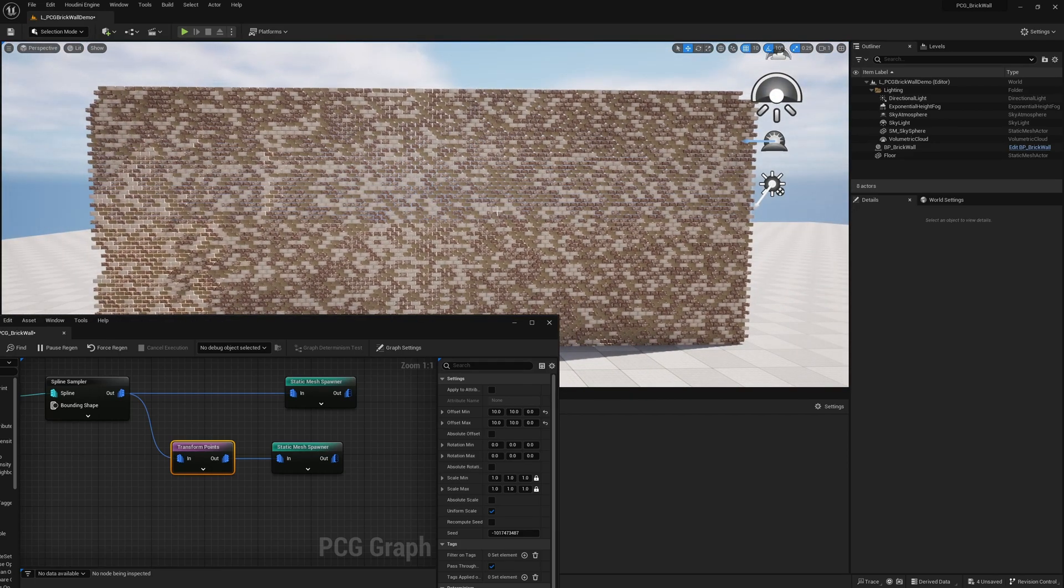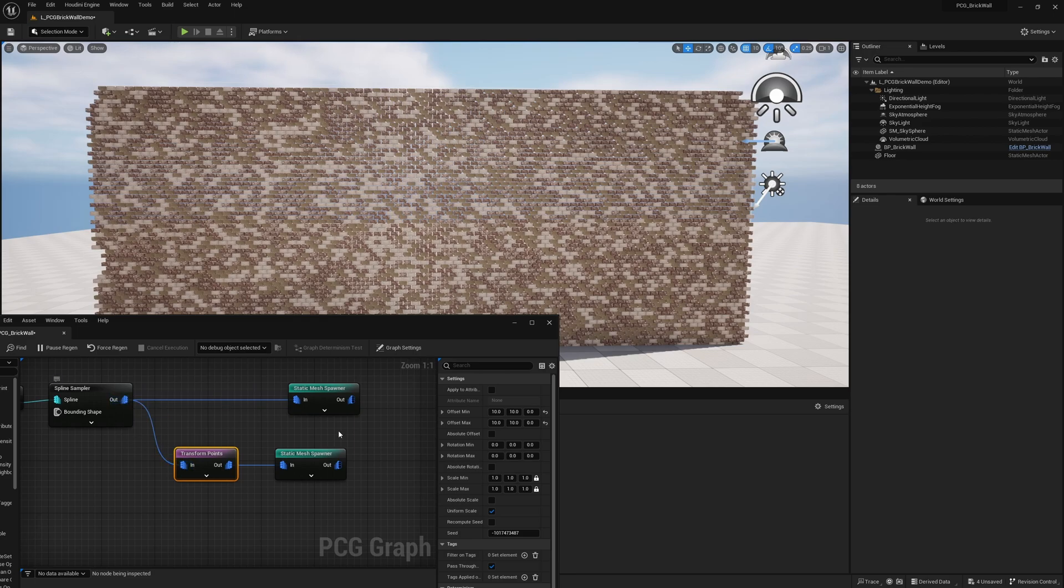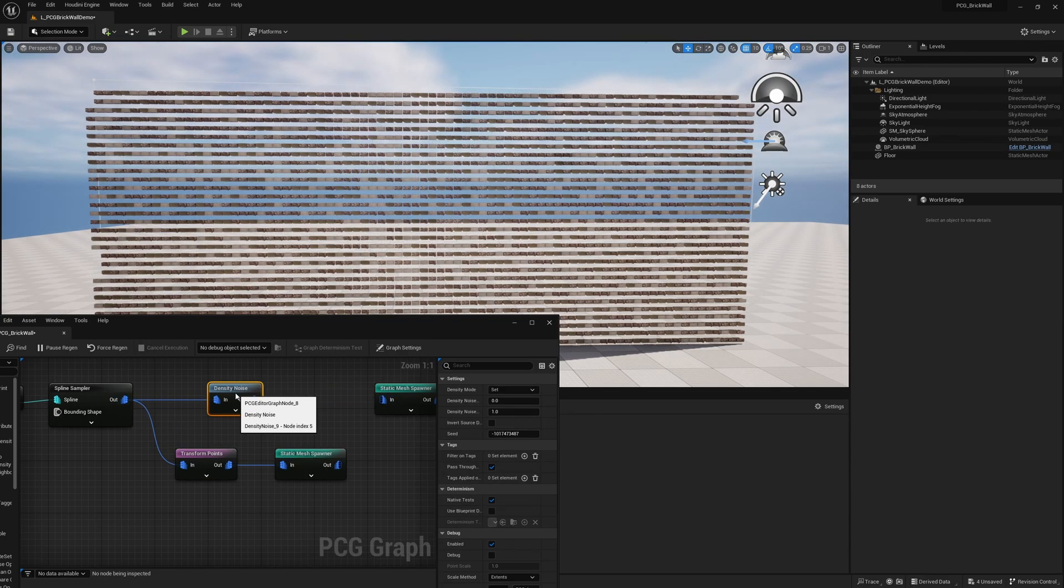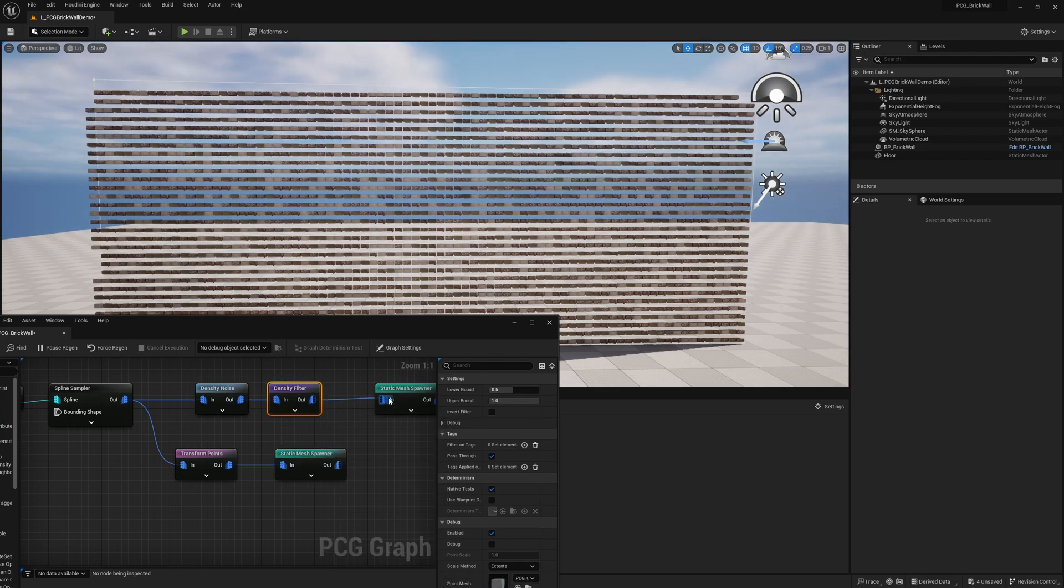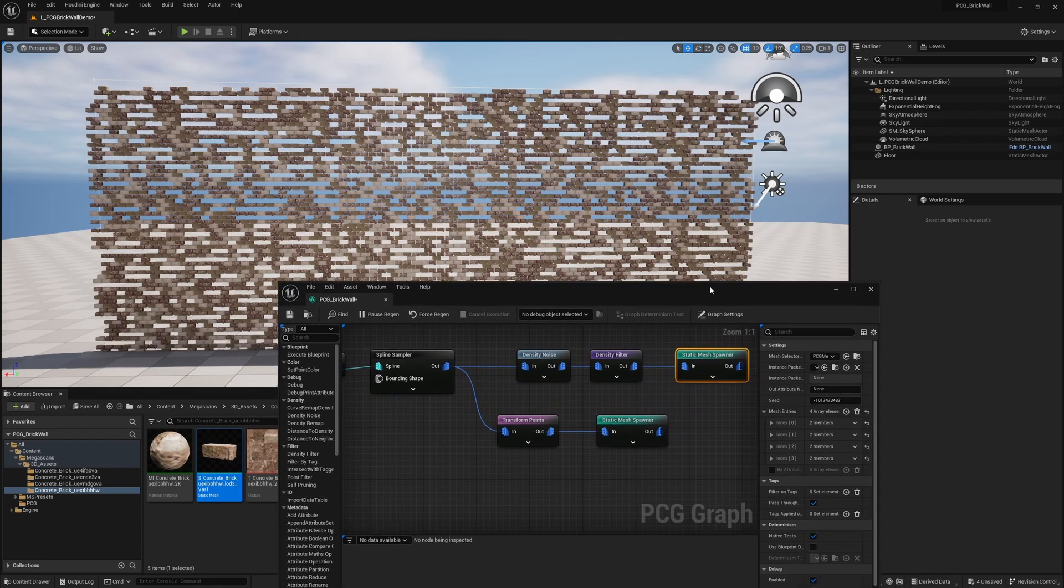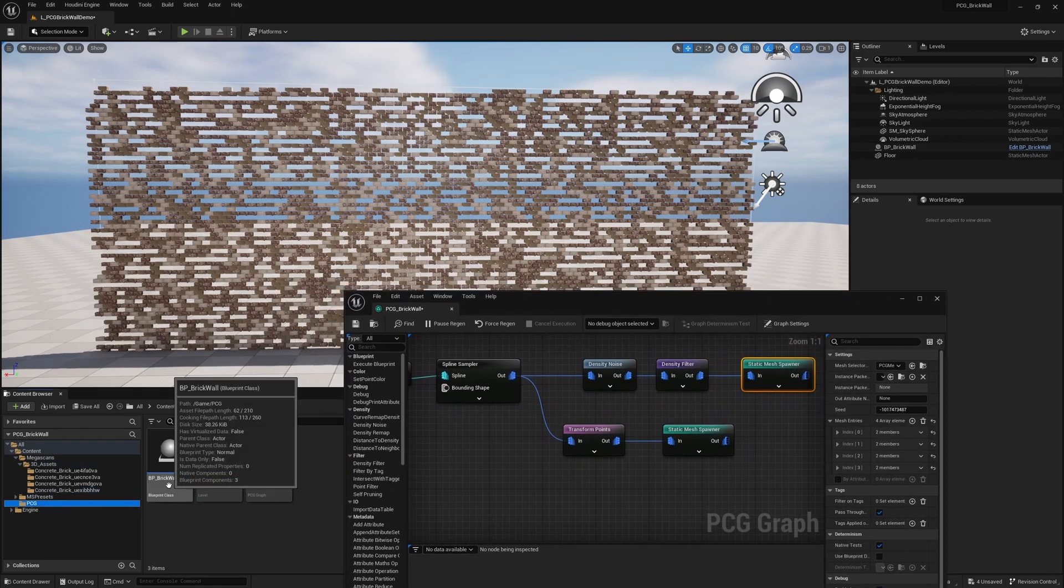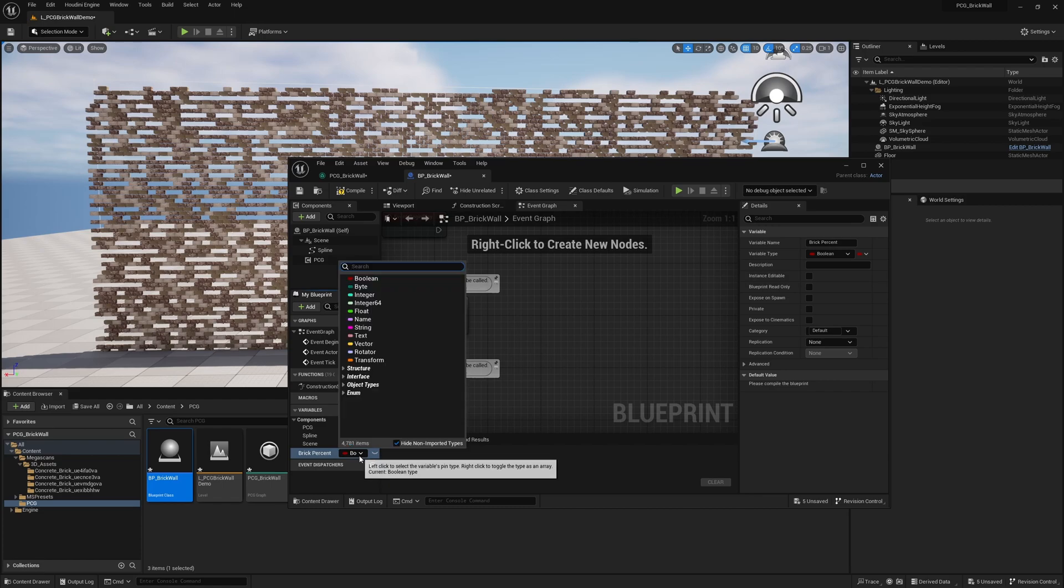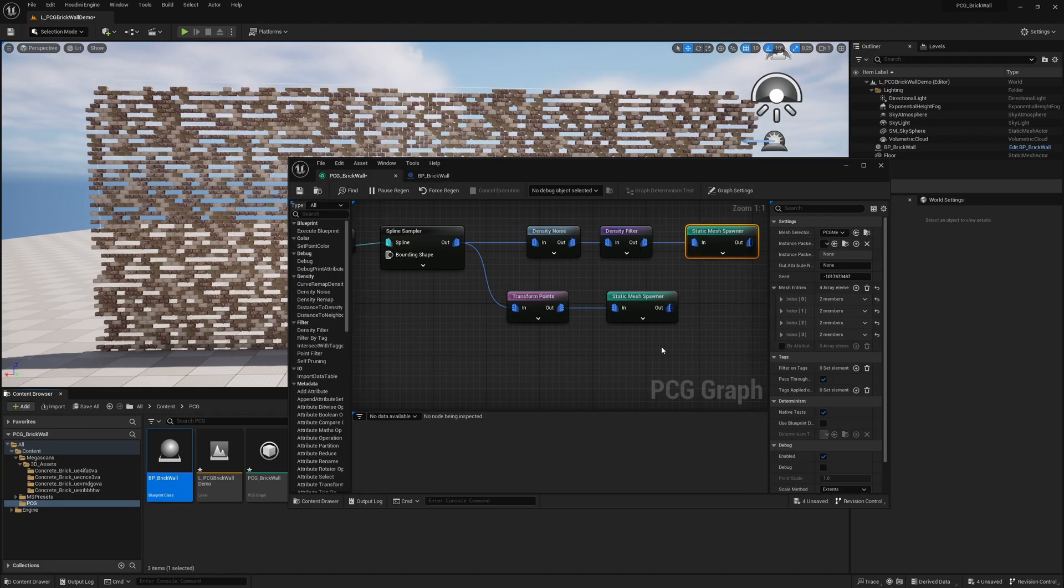Occasionally, you might have some bricks that kind of fallen off. So let's go ahead and remove some of these bricks randomly. So to do that is very simple. Out of the spline sampler and out of transform points, we're going to go ahead and search for density noise. I'm going to unplug this first static mesh spawner. And in here, we're going to search for density filter. So we're going to plug this in. And by default, you can see already you have a bunch of points missing. But of course, we want to be able to control this. So let's go ahead and open up our blueprint. And in our blueprint, we're going to add a variable and we're going to call it brick percent. And we're going to change it to a float. And I'm just going to go ahead and copy this, the entire name, compile and save.